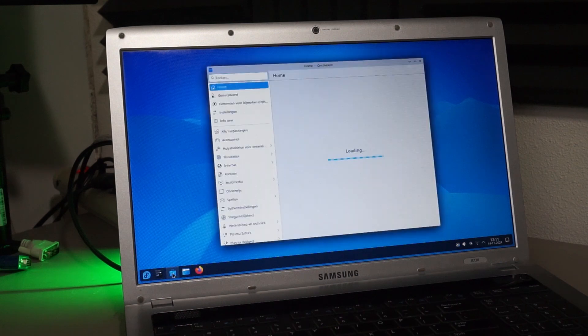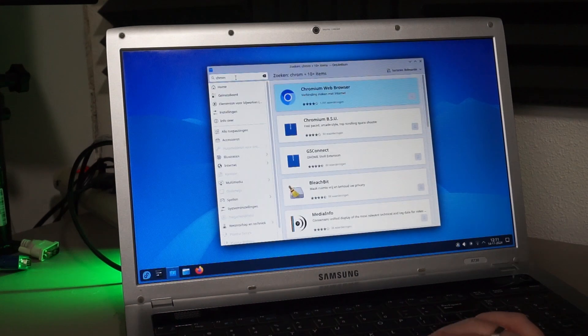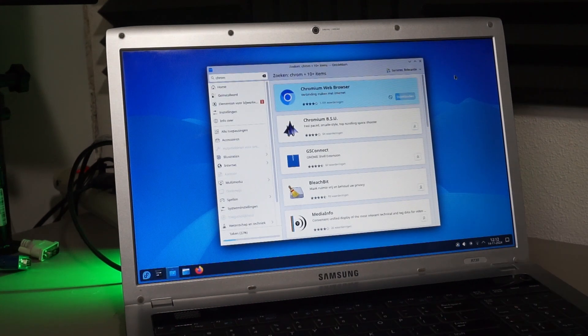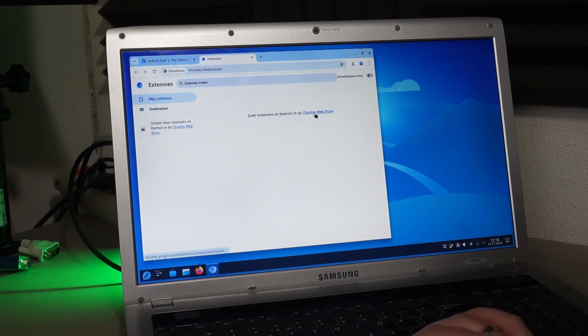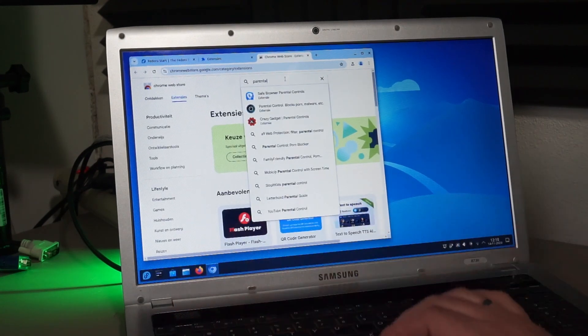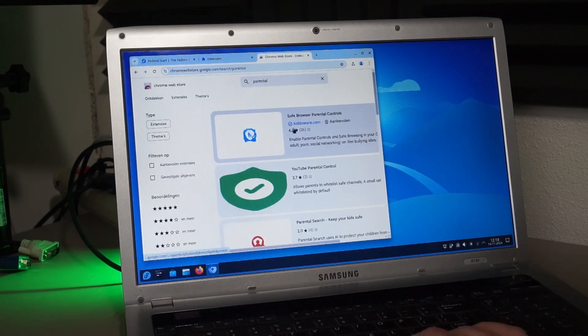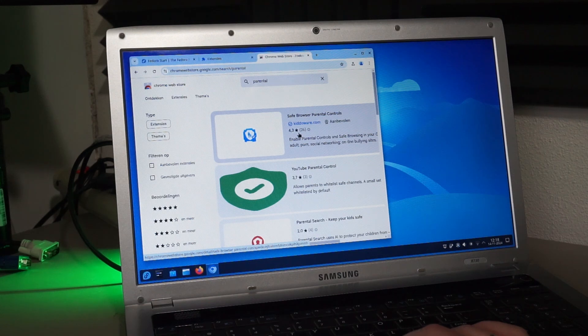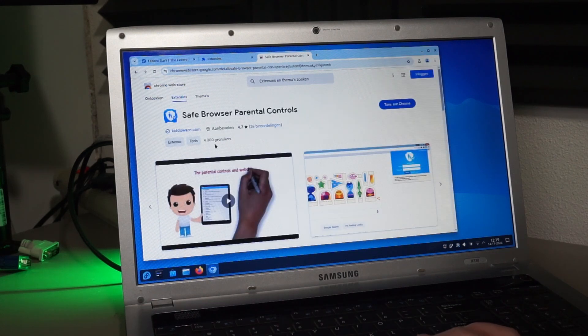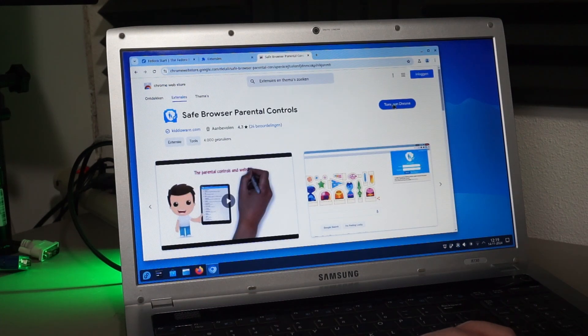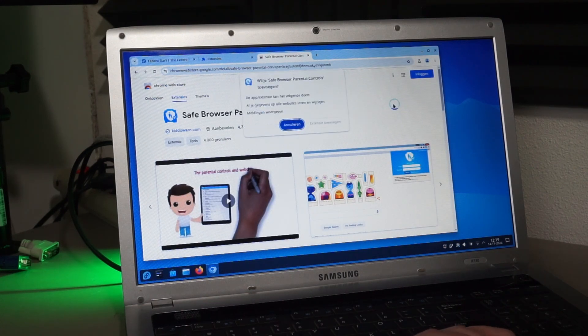So I installed Chromium and removed Firefox. Chromium can use Chrome plugins, since it's basically Chrome. The top one here has 26 reviews and seems to have at least 4000 users. So let's just use that one.